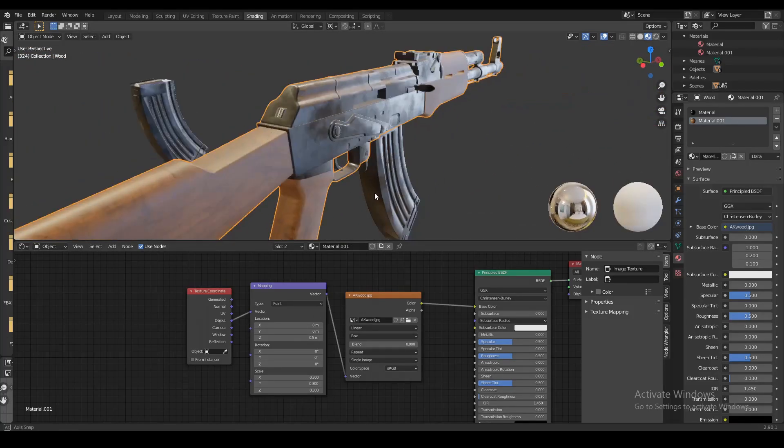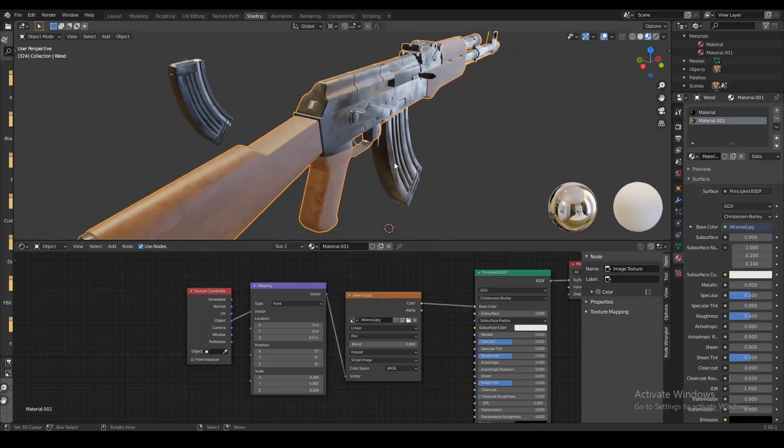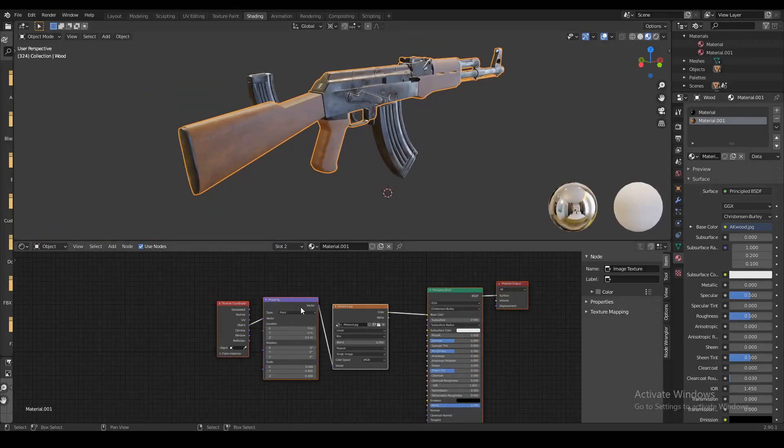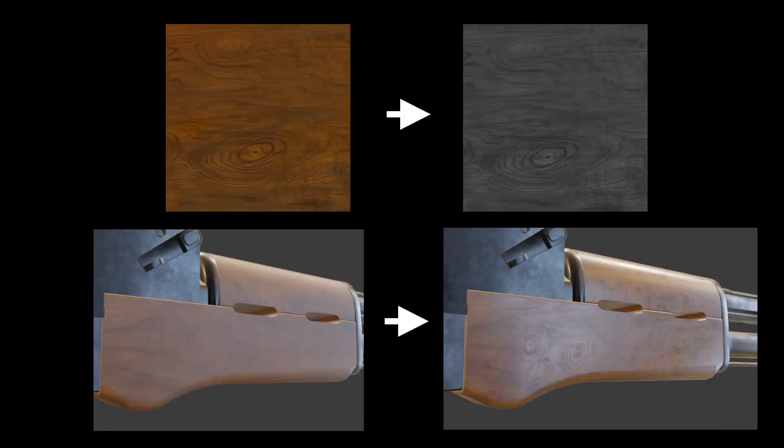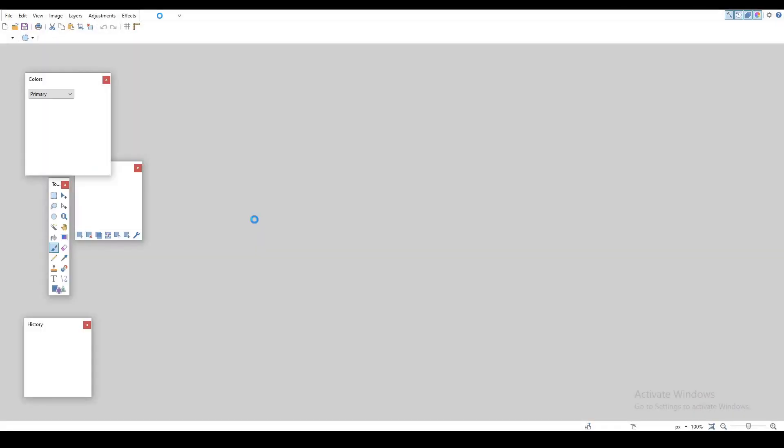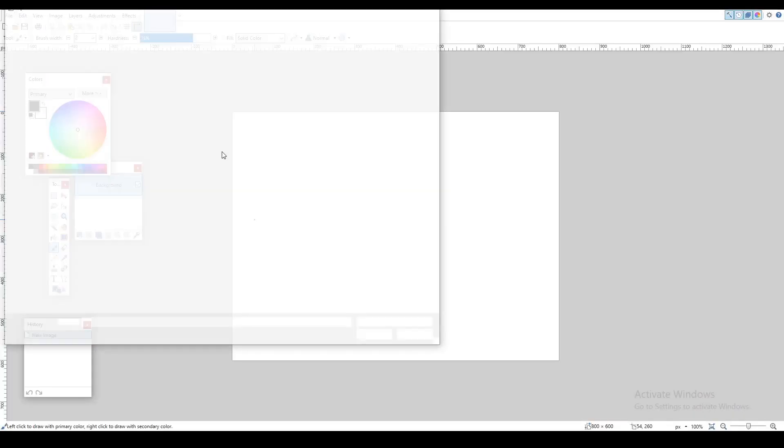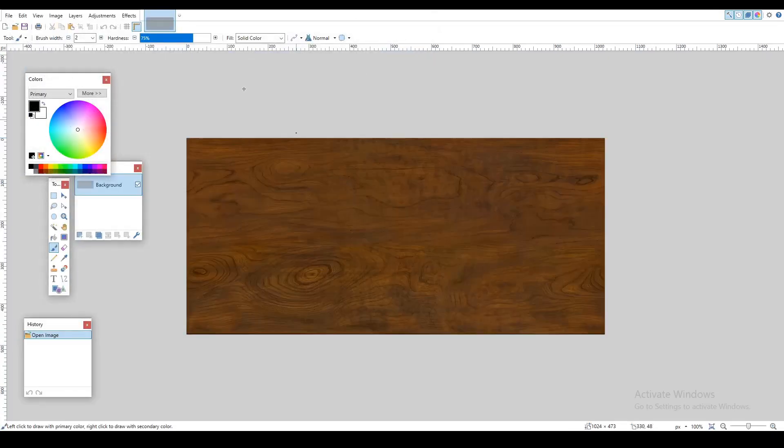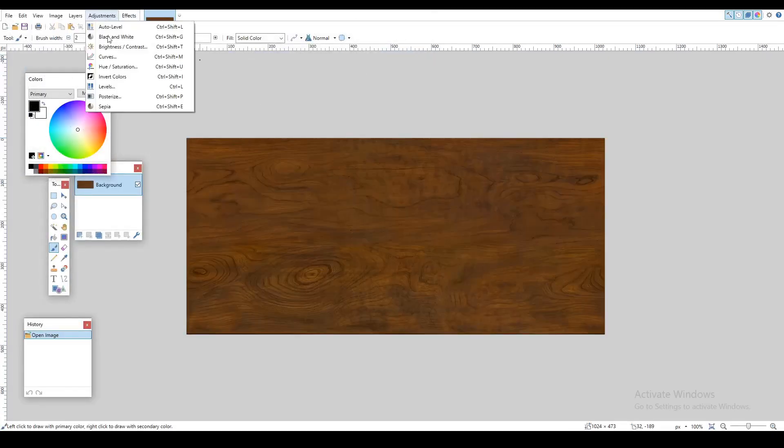Now if you're happy with this you can leave it at that, but I'm also gonna add a roughness texture. If you want to add a specular map, the first thing you have to do is create a black and white version of the same picture you used for the texture. So I'm gonna hop into Paint.NET, open up the picture and make it black and white.